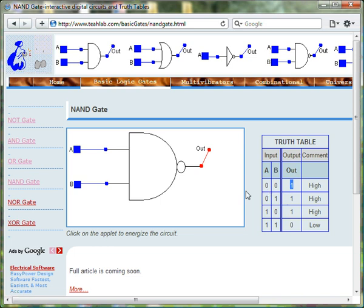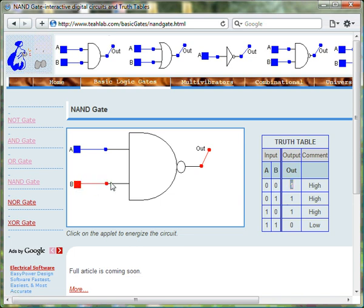When input A is 0 and input B is 1, then the output of the NAND gate is 1.